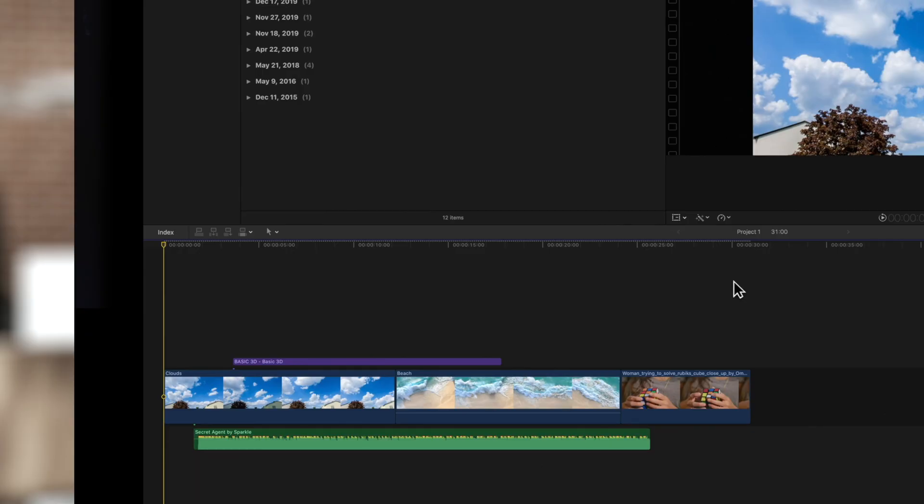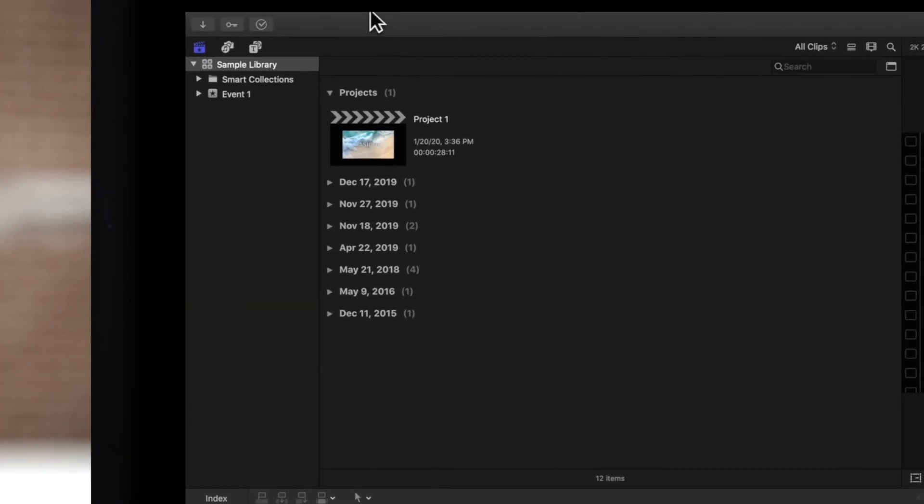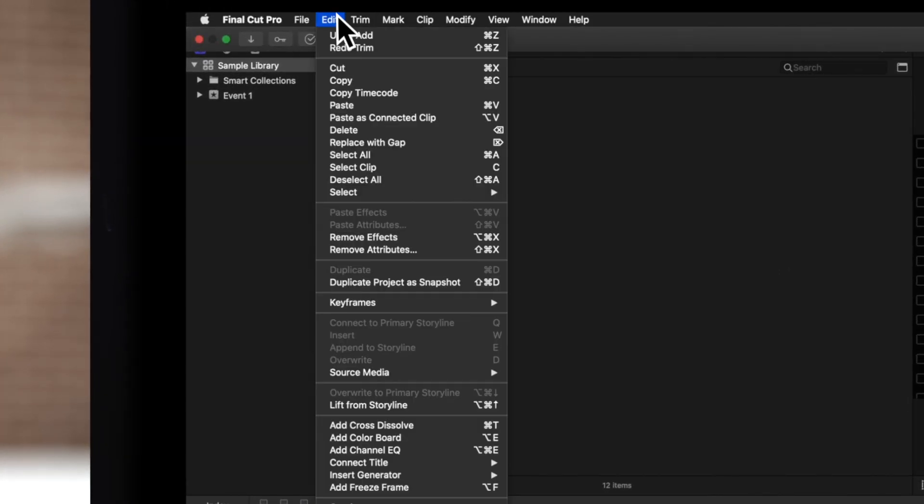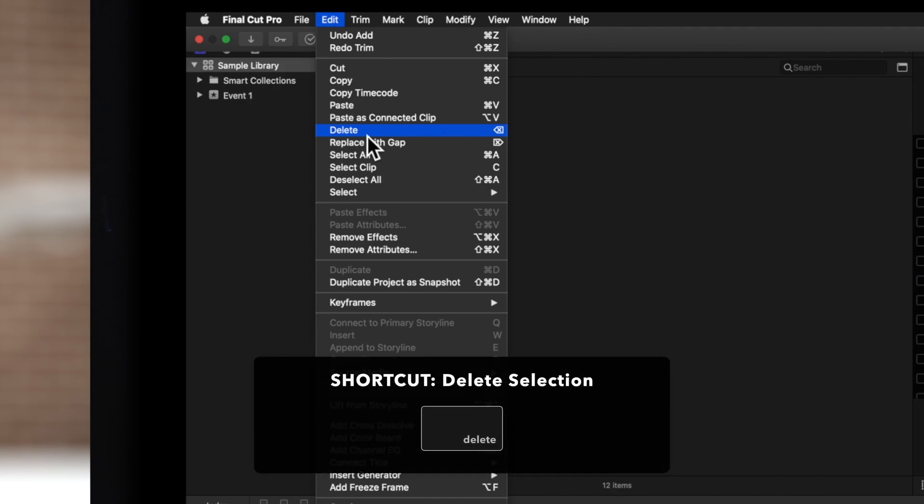First, select the clip you want to remove. Choose Edit in your top navigation, then Delete, or just press the Delete key.